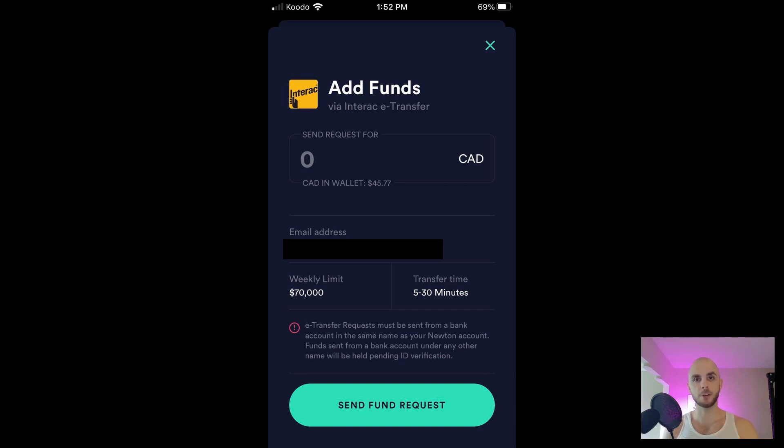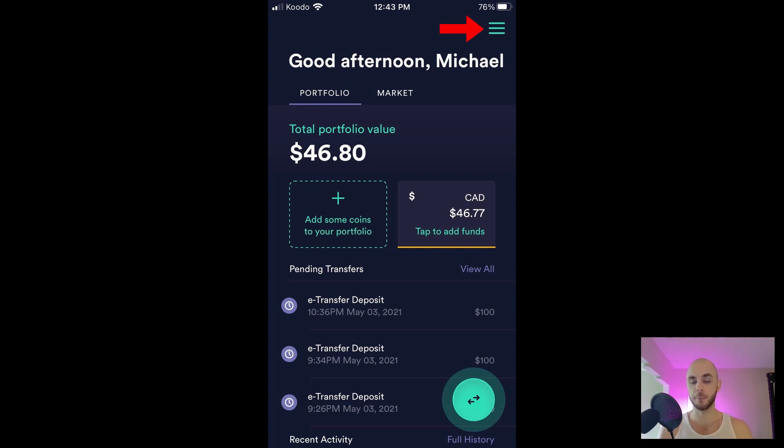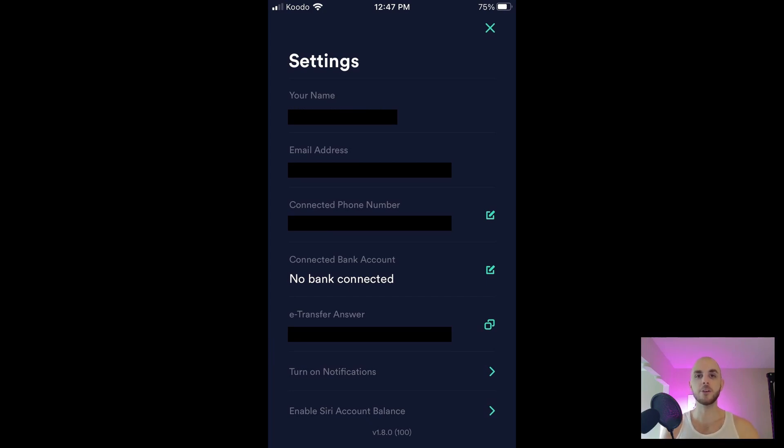If your bank requires a password, you're going to want to go back to the home screen and on the top right you're going to click the burger. From there you'll see your e-transfer answer. You're going to need to input that in your e-transfer if your bank requires the question and answer, which I'm pretty sure most of them do.